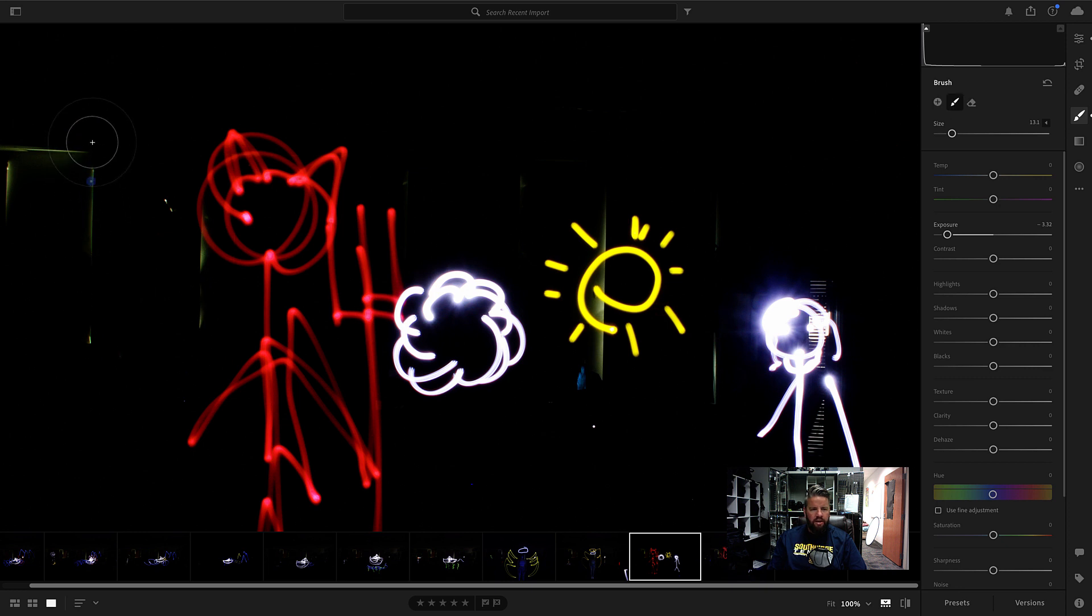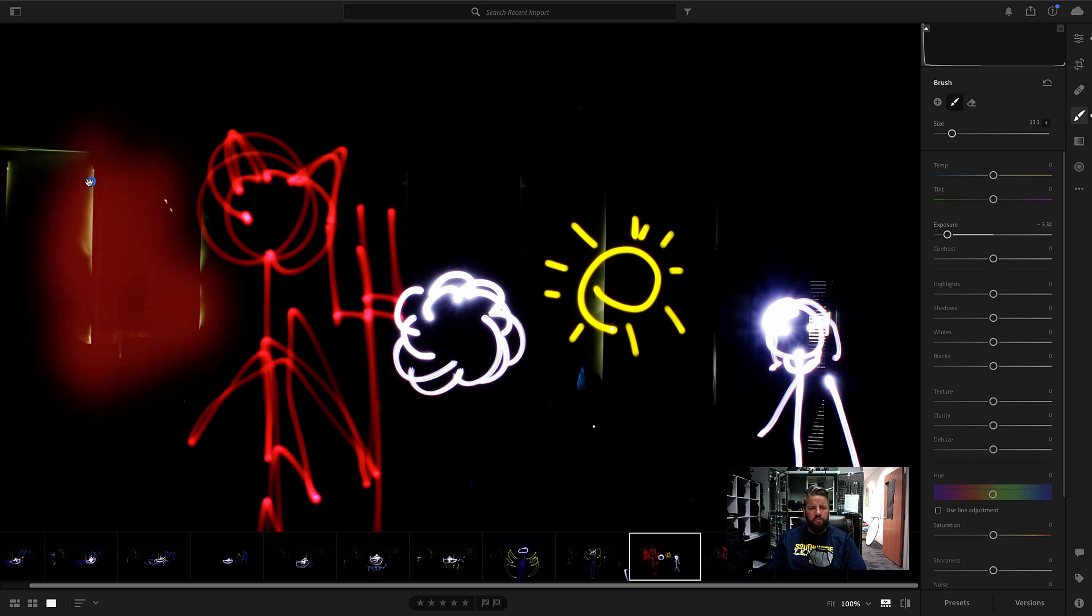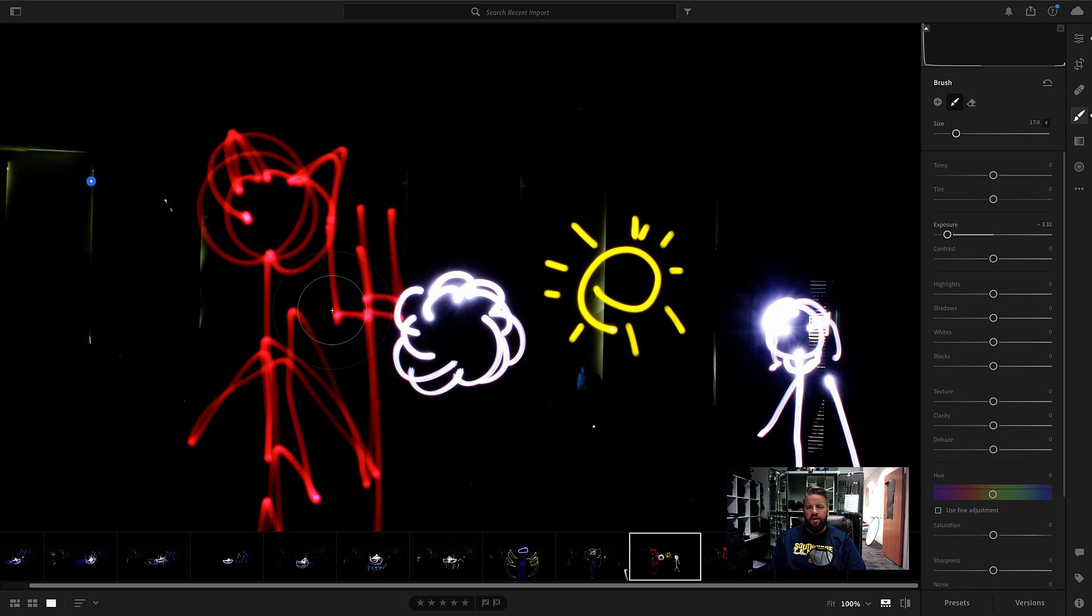And the cool thing here is what's happening is if I put my, see this little blue circle? If I put my blue circle over there, or if I put my cursor over the blue circle, excuse me, Lightroom's showing me what exactly I painted with the brush. Meaning this is all of the area that is being affected by me changing the exposure.